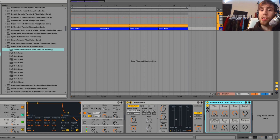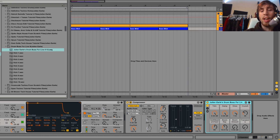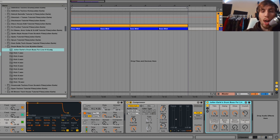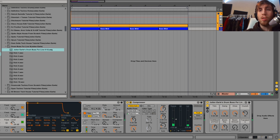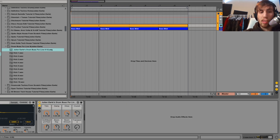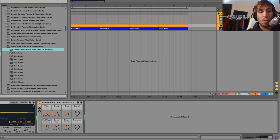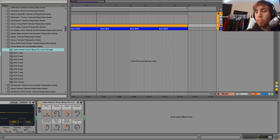What drum bus is is essentially three different types of distortions with some transient shaping, a little bit of filtering, and then it has this thing called the boom. We've got this trim knob — this is on drum bus, the one in Live 10 — it just allows you to control the input going into drum bus so that you can make it hit more. There's also this damp knob here.